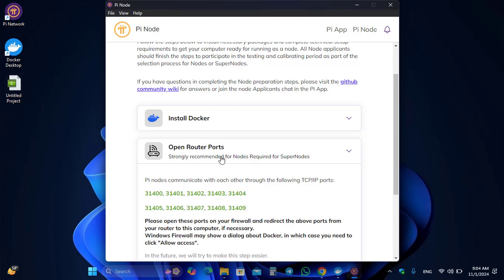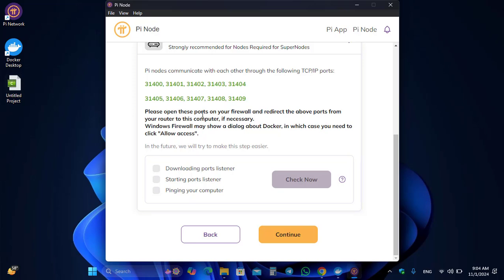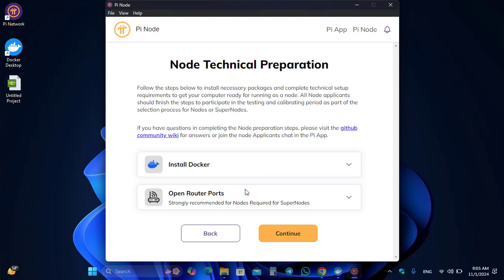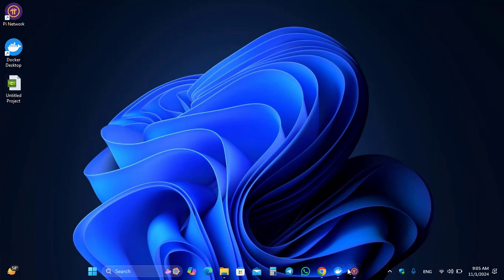Click Continue and go to Open Router Ports. The required ports are 31400 and 31409. Please open these ports on your firewall and redirect them from your router to this computer. If Windows Firewall shows a dialogue about Docker, click Allow Access. Click Check Now to verify — the Docker and open router ports are working correctly.